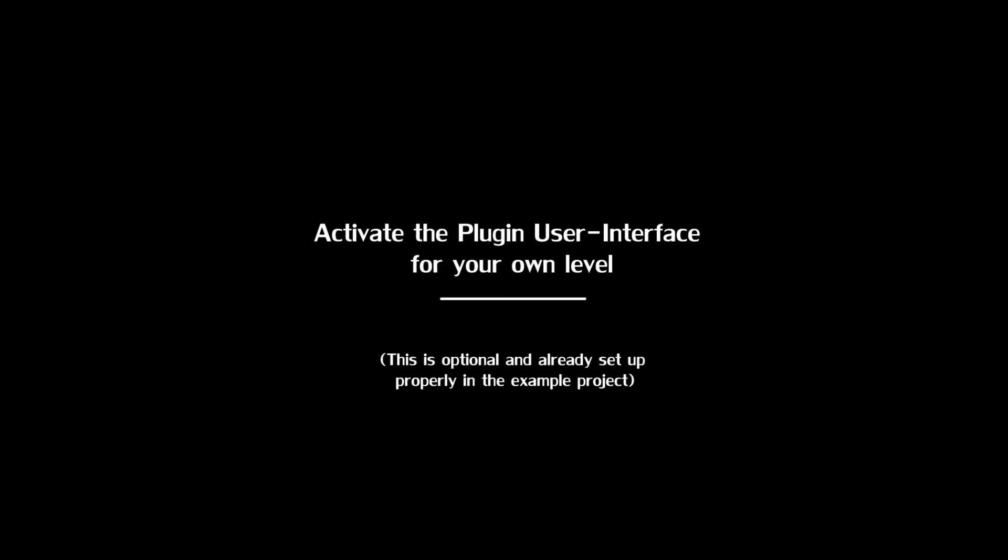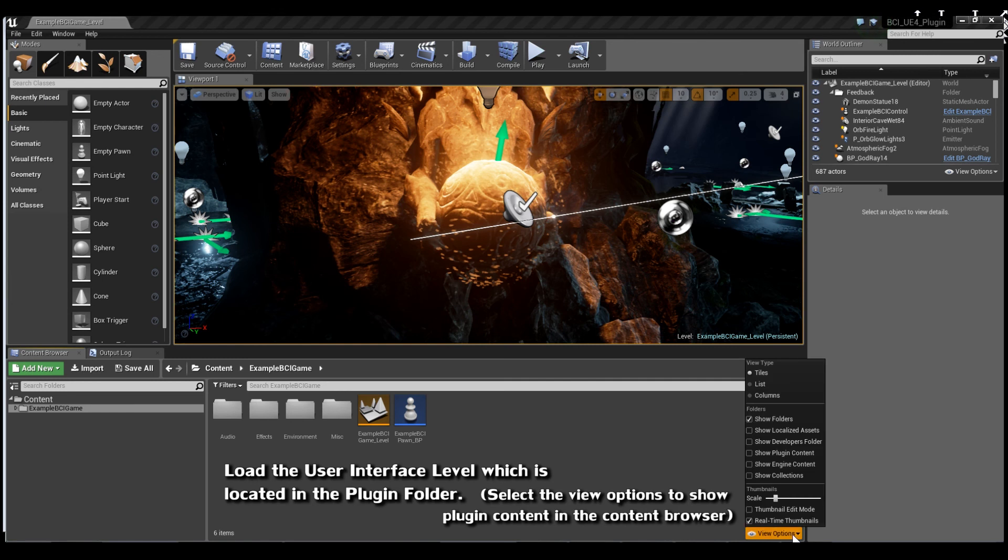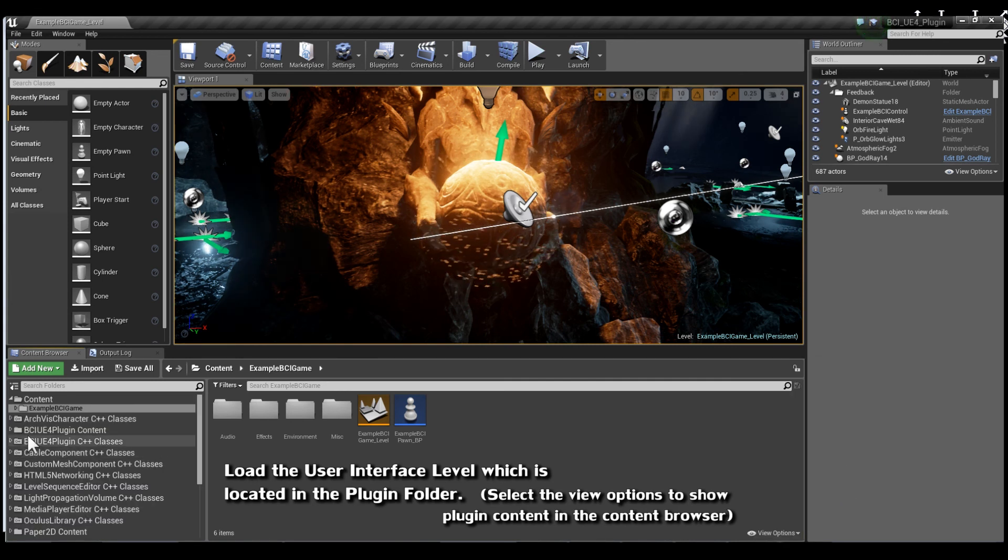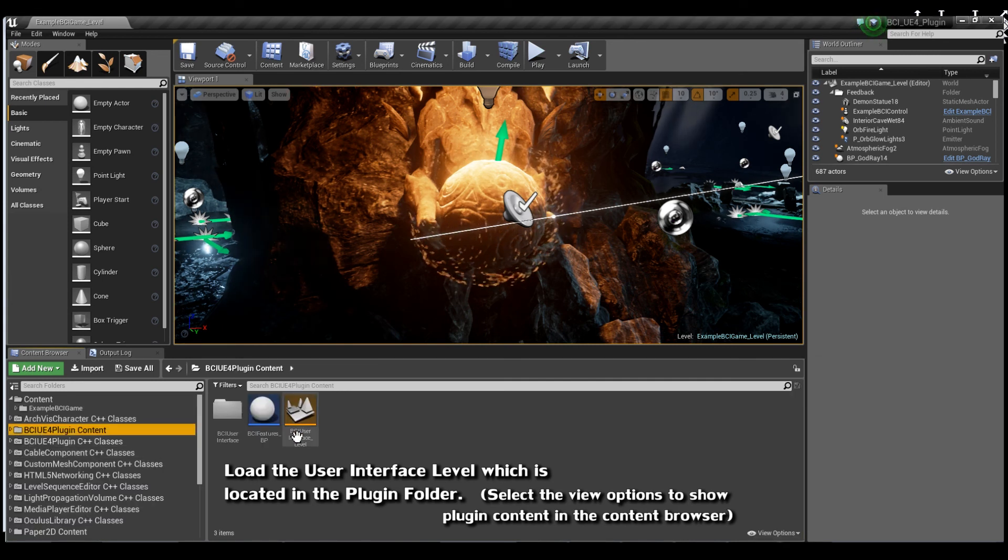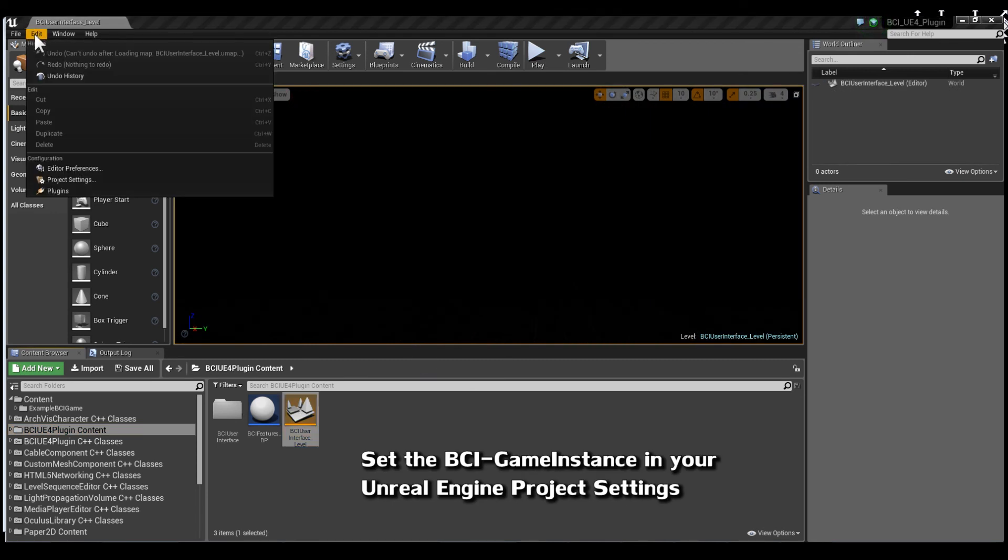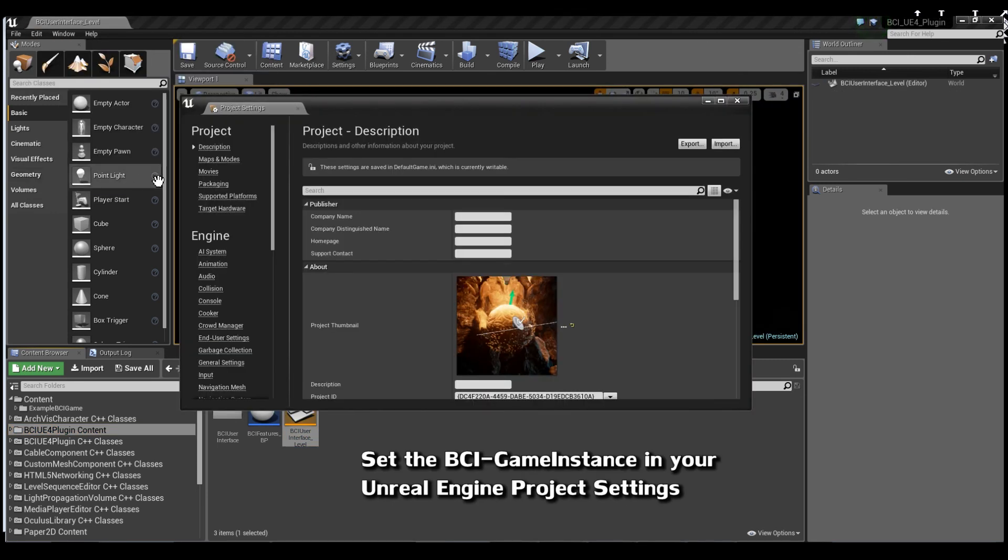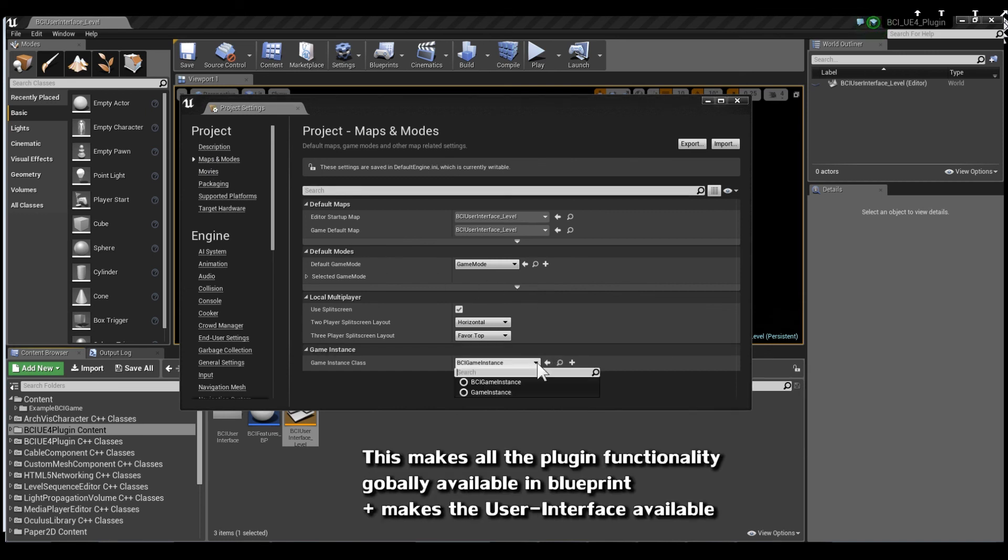You can use the graphical user interface in your own project. Load the graphical user interface level, which is located in the plugin folder. Set the BCI game instance in your Unreal Engine project settings. All BCIs are now globally available.